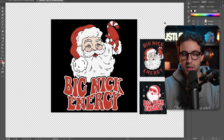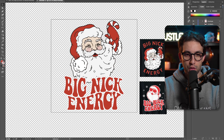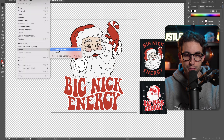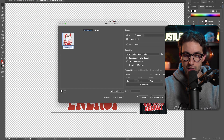Now to download this design — pretty simple. I have to remove the black background, click on File, Export for Screens, name our design 'Big Nick Energy,' and click Export Artwork.